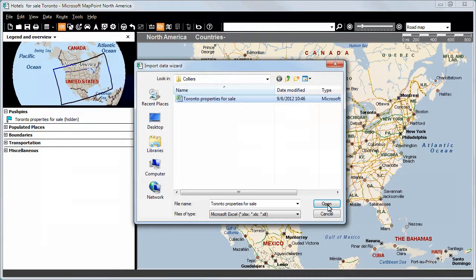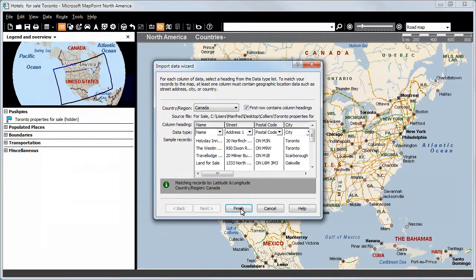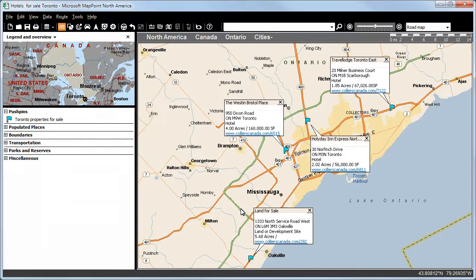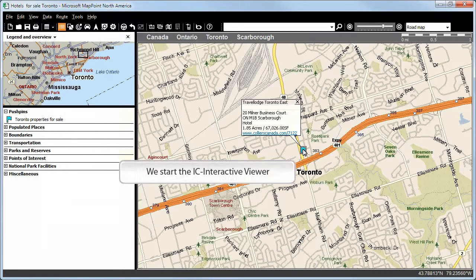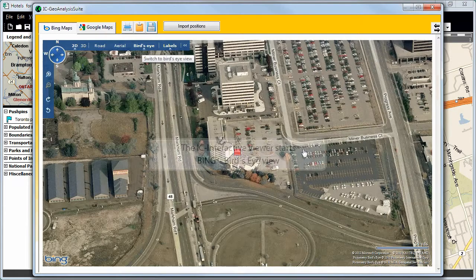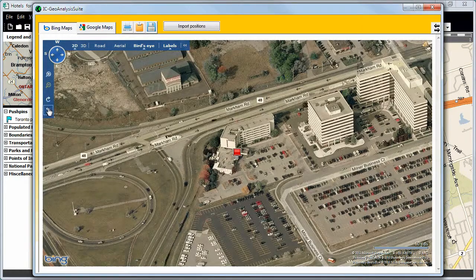Then we will click on Open and on Finish. Here we can now see the imported addresses of the three hotels and the land for sale, including the certain area. We can now zoom in on the Travelodge Toronto East, for example, and start the IC Interactive Viewer using CTRL and the left mouse button. The IC Interactive Viewer starts the bird's eye view in Bing Maps.